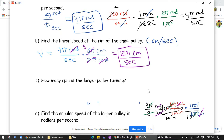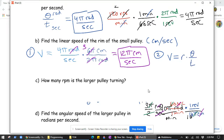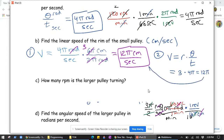Another way to do that problem: the formula for linear velocity in rotational and linear motion problems is always the radius times theta over t, or V = r·ω. The radius of the smaller circle is 3 centimeters and the rotational speed theta over t is 4π, so we get 3 times 4π equals 12π centimeters per second — the same answer. Both methods are legitimate.